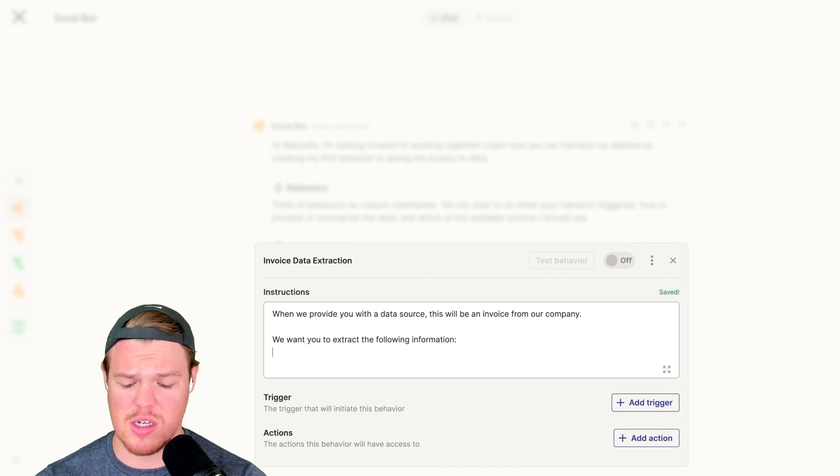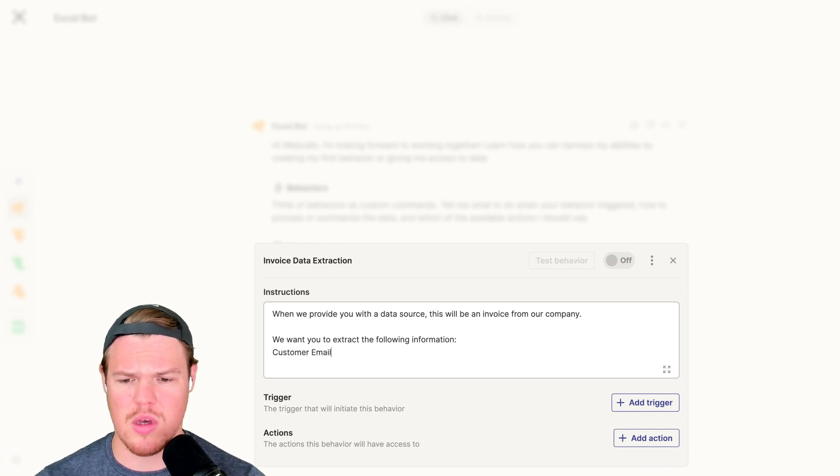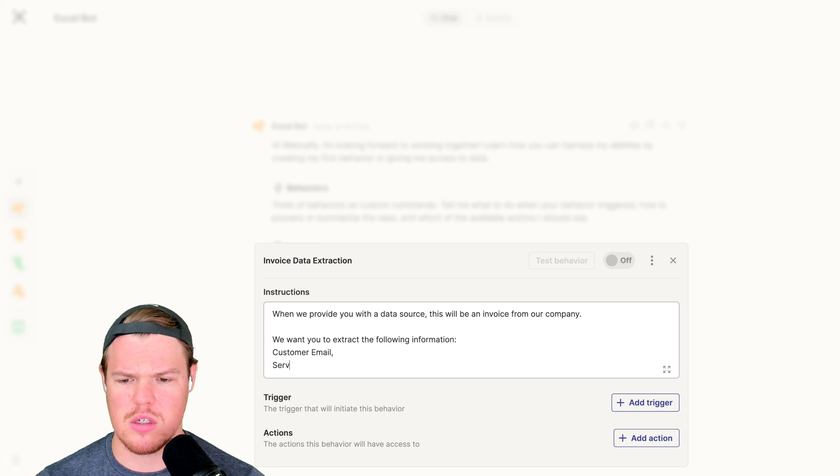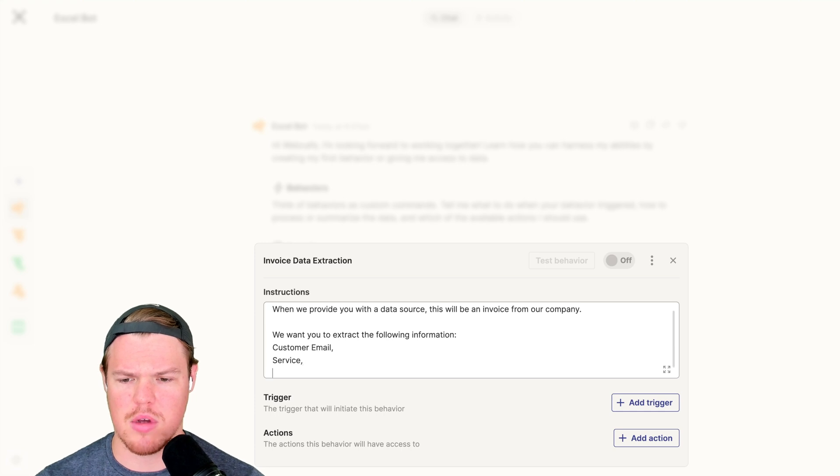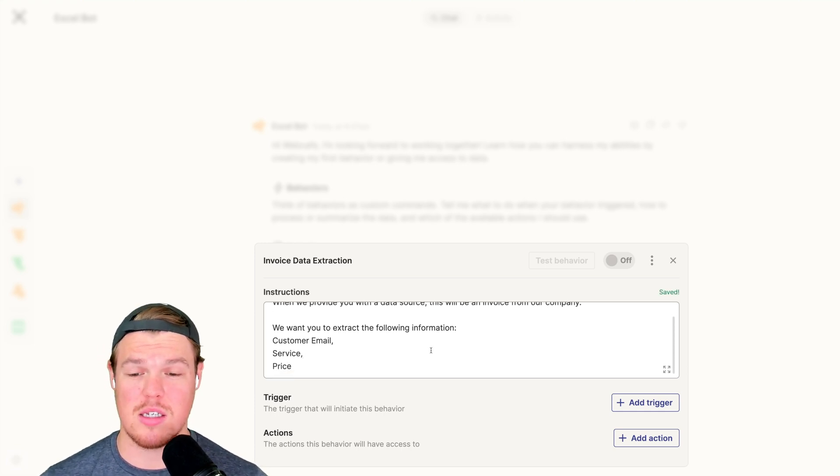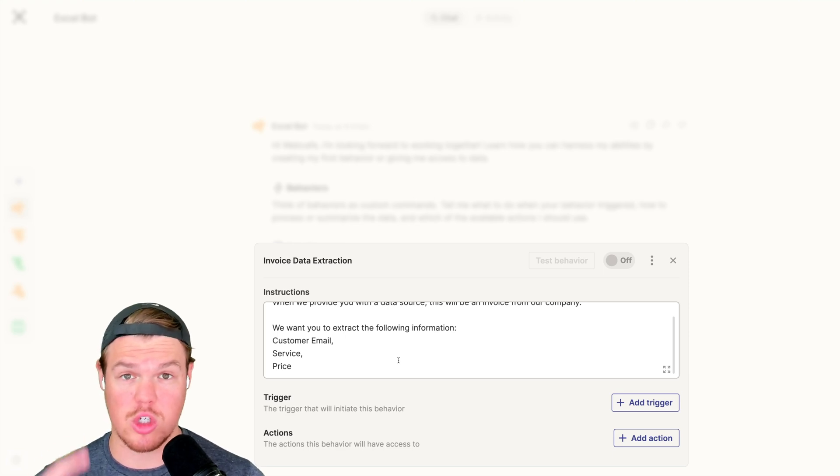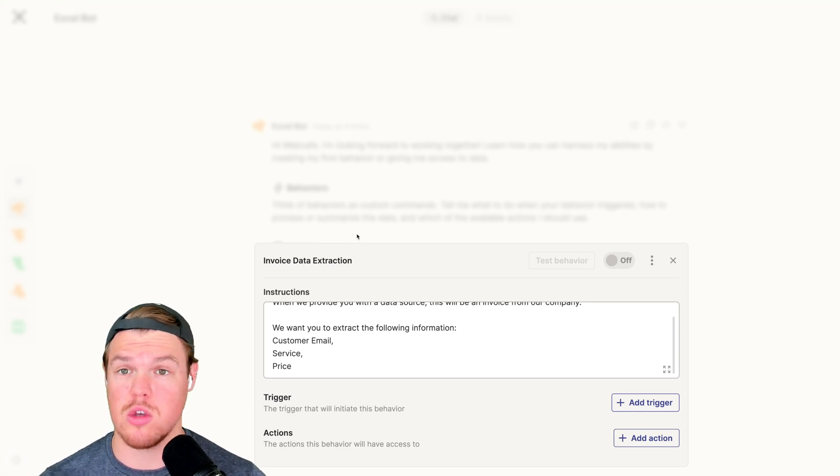So for today's example, I'm just going to simply put customer, email, service, price. We can put more, we can put less. Now we have identified the data we want to extract for the Google Sheet.